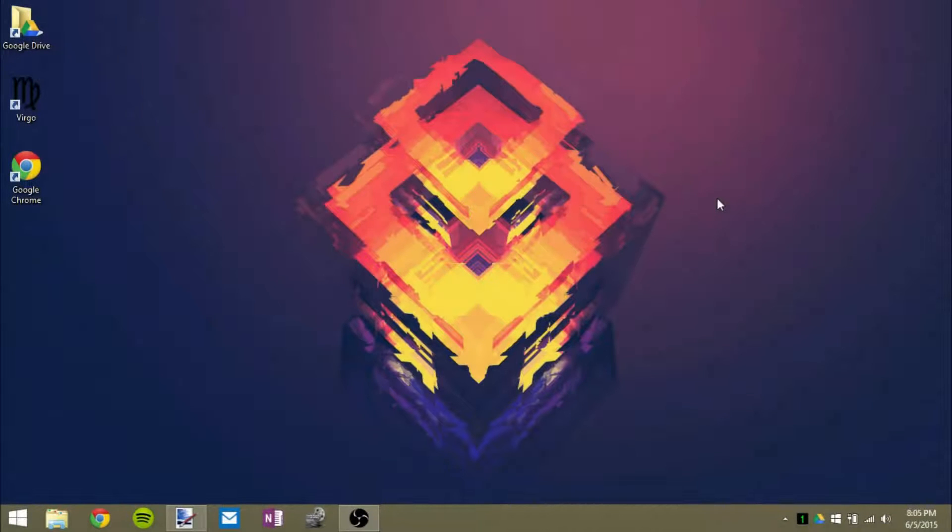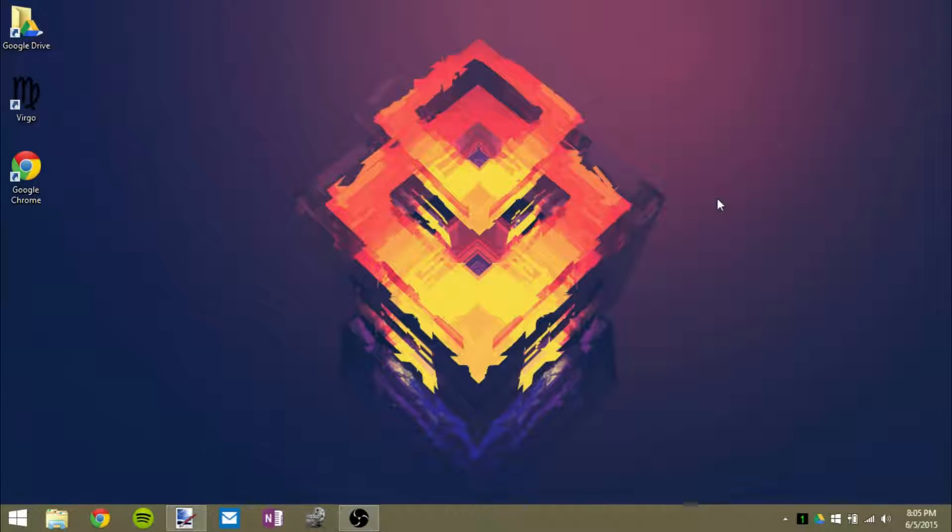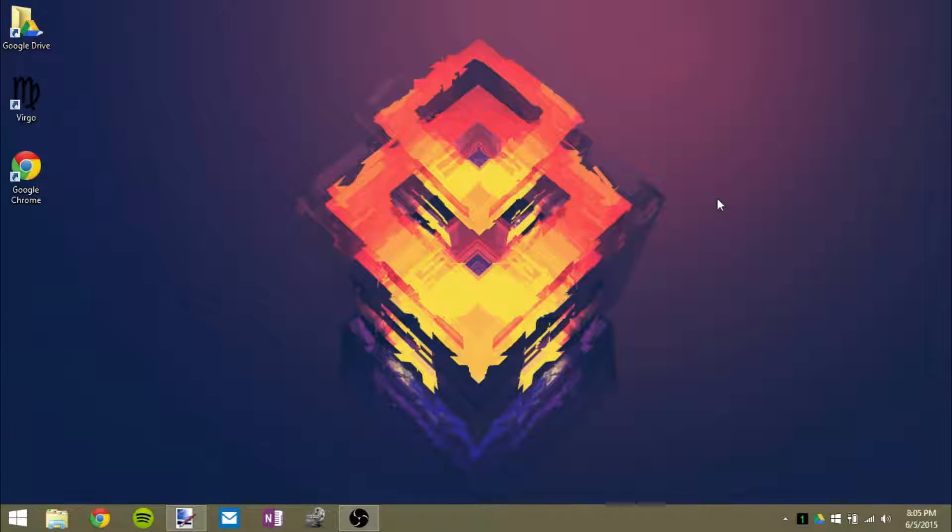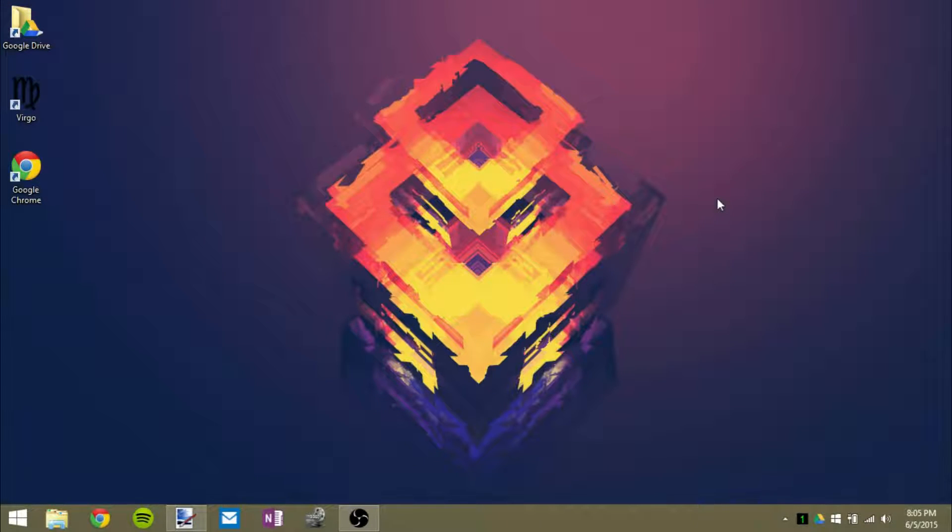Hey guys it's GTSS back with another video here and in this video I'll be showing you guys how you can get one of Windows 10's best features on Windows 7, Windows 8, and Windows 8.1.